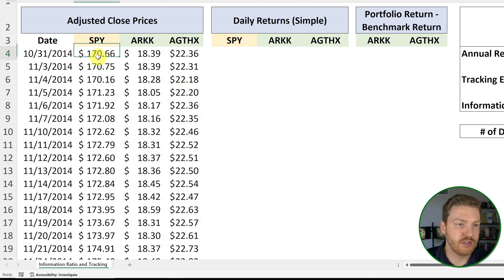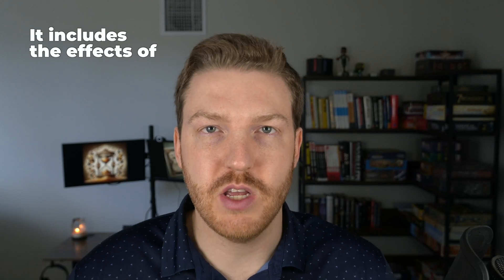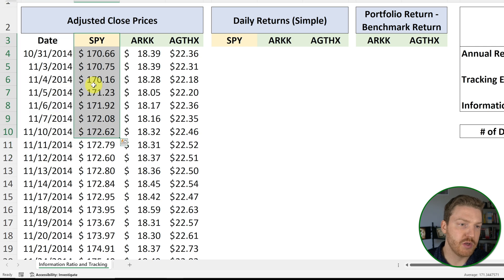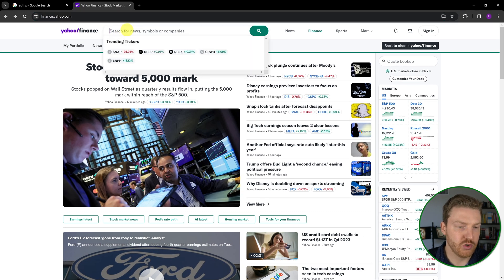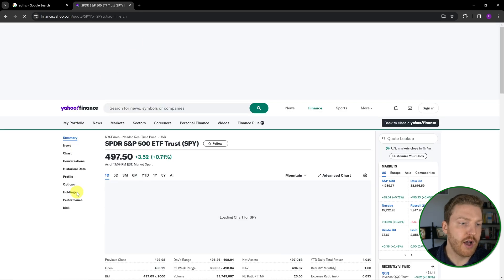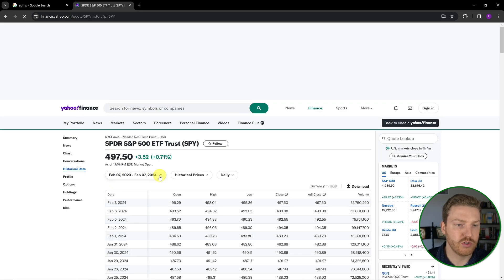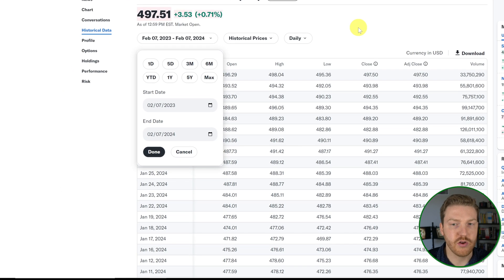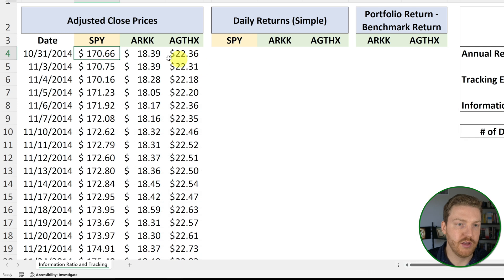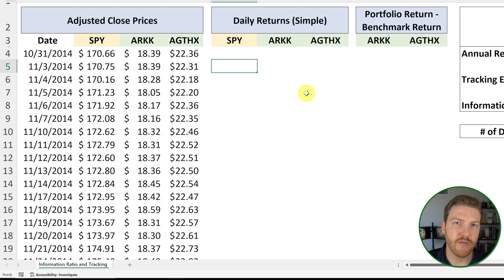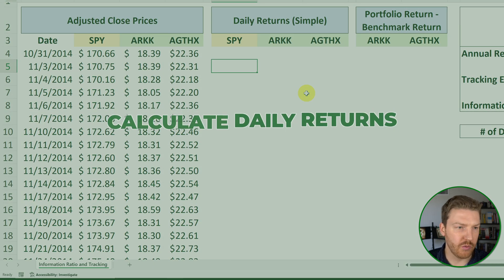I specifically use adjusted close prices because they include the effects of dividends and stock splits — so if you want to see how a stock really performed over your period of interest, you need adjusted close prices, not just normal prices. To grab the data, I went to Yahoo Finance, searched for SPY, went to historical data, selected a 10-year period, and hit download. Then I took all the adjusted close prices and pasted them into Excel, and did the same for the other two funds. Now that we have our adjusted close prices, we can calculate our daily returns.